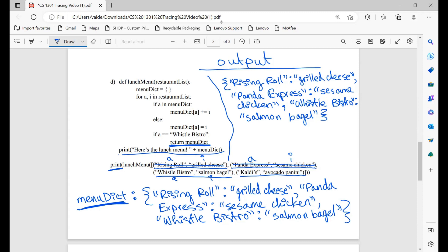For example, if we had a return right here, nothing would print except whatever our return value is. So if we had 'return 2', as soon as the function is called, we'd initialize a menu dictionary but then return 2 and ignore the rest of the function. Keep in mind that whenever you hit the return, you automatically exit the function and stop execution.